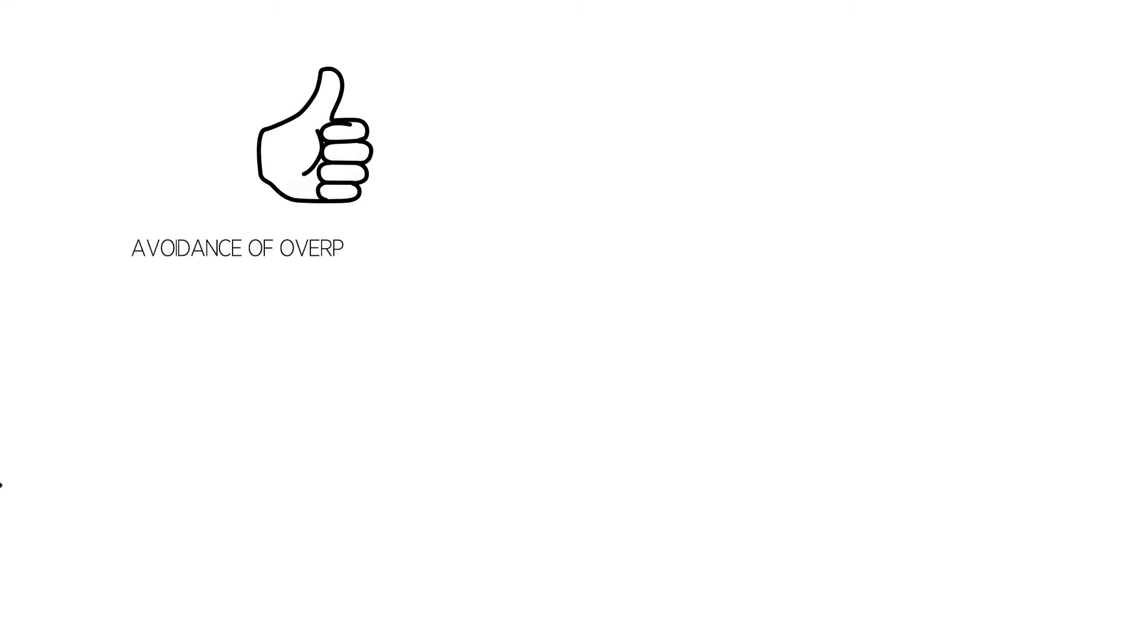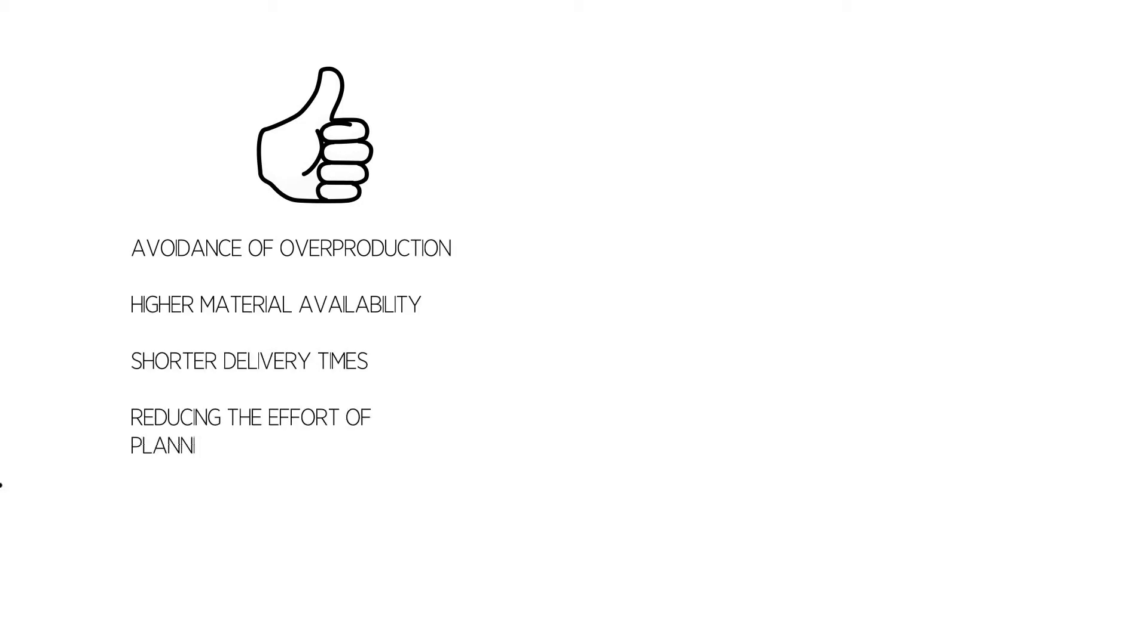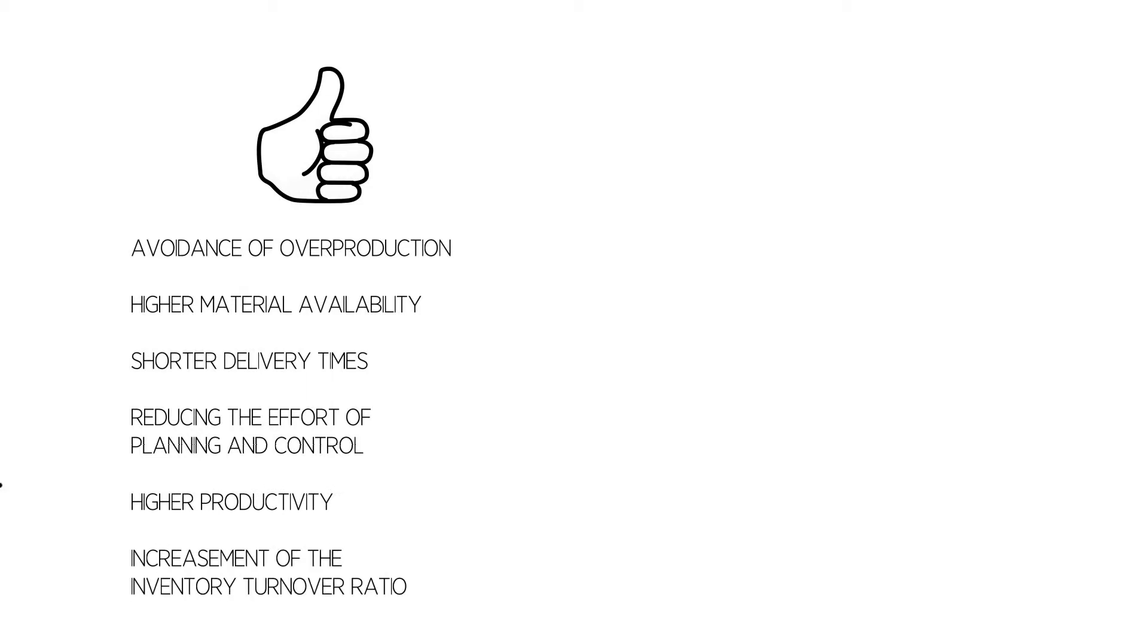Advantages include avoidance of overproduction, higher material availability, shorter delivery times, reducing the effort of planning and control, higher productivity at the buying department, procurement, planning and controlling, and increasement of the inventory turnover ratio.